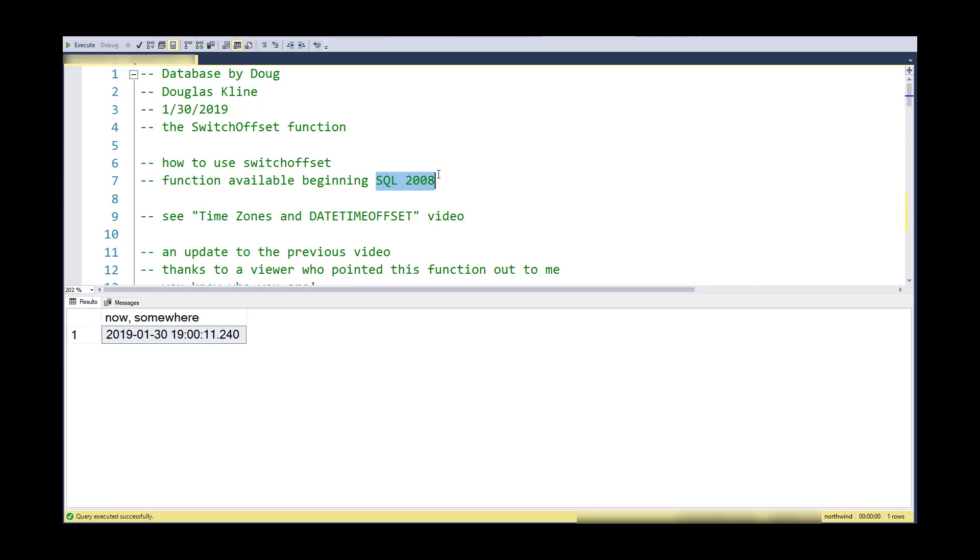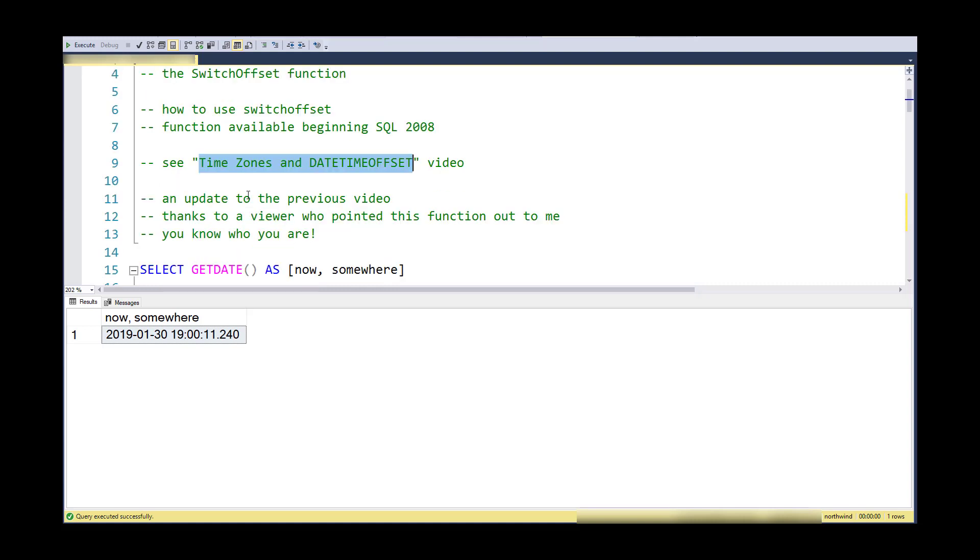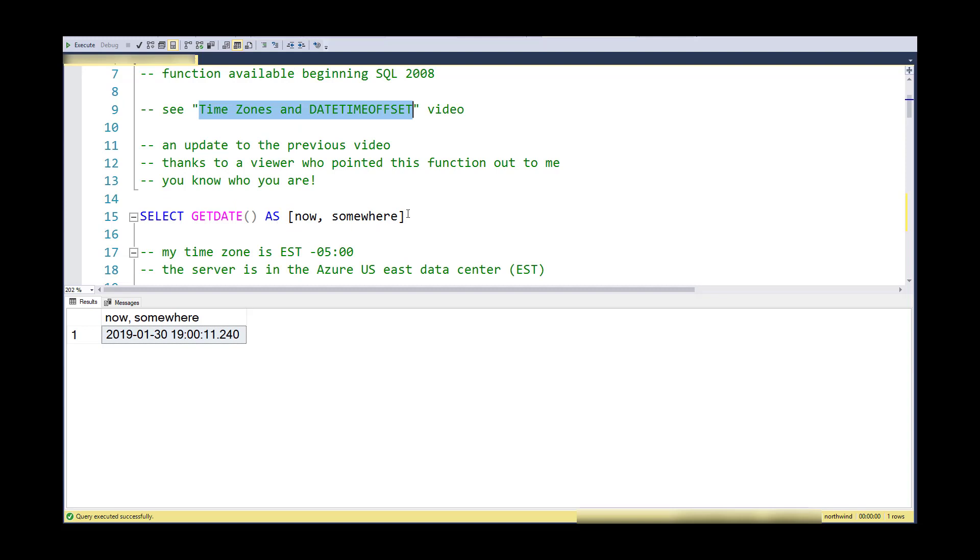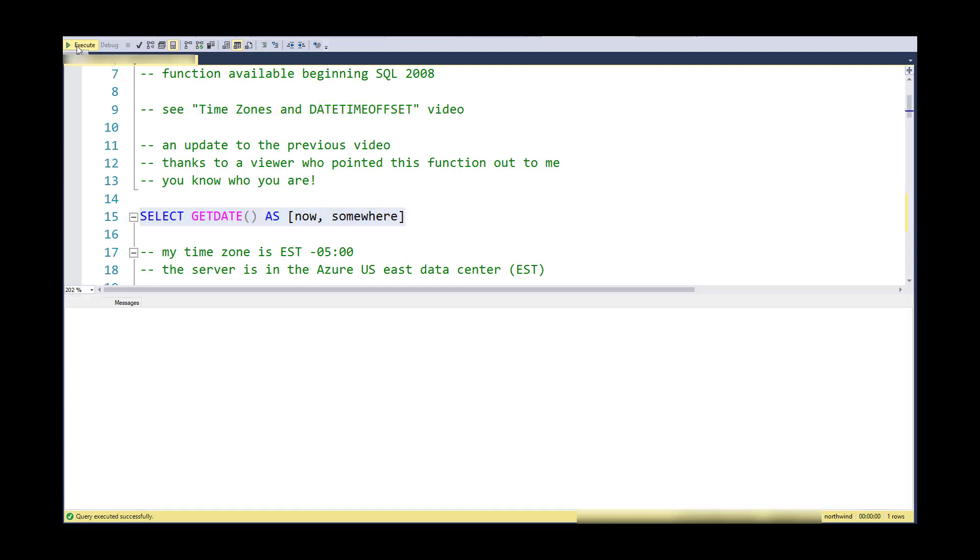For my other video on time zones and daytime offset, I think it's still a worthy video in that it gives you an idea of how to deal with datetimes and daytime offsets. But this SWITCHOFFSET is really a very handy function to use, so let's get into it.